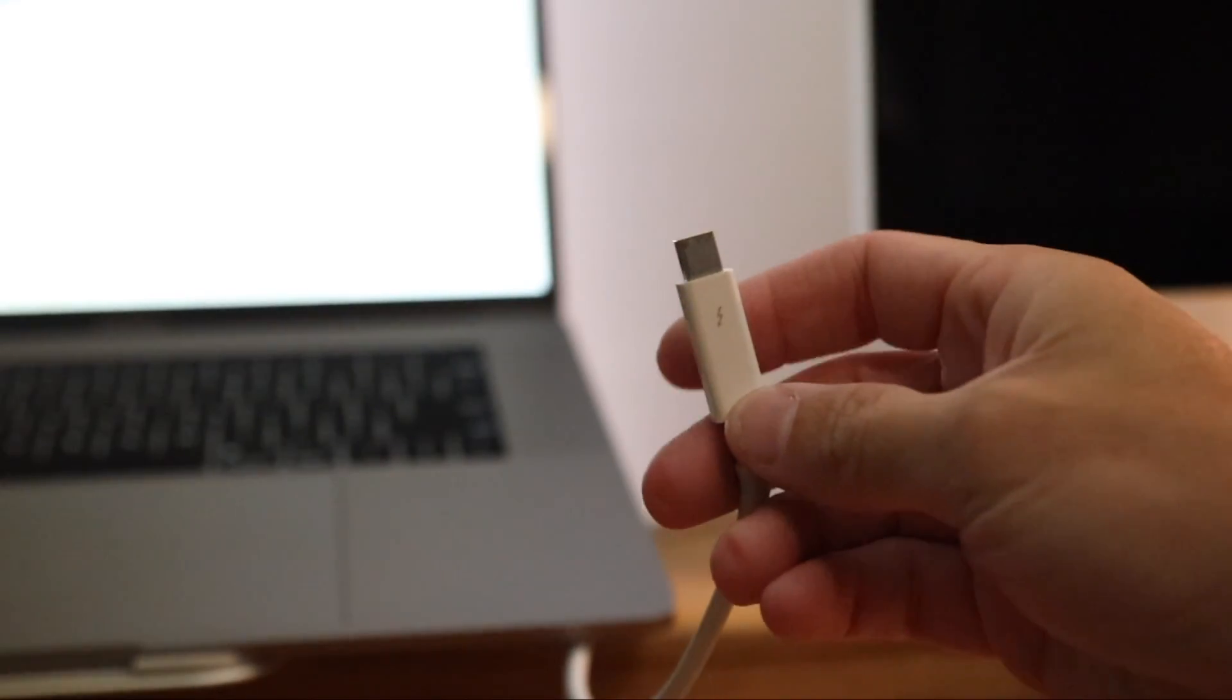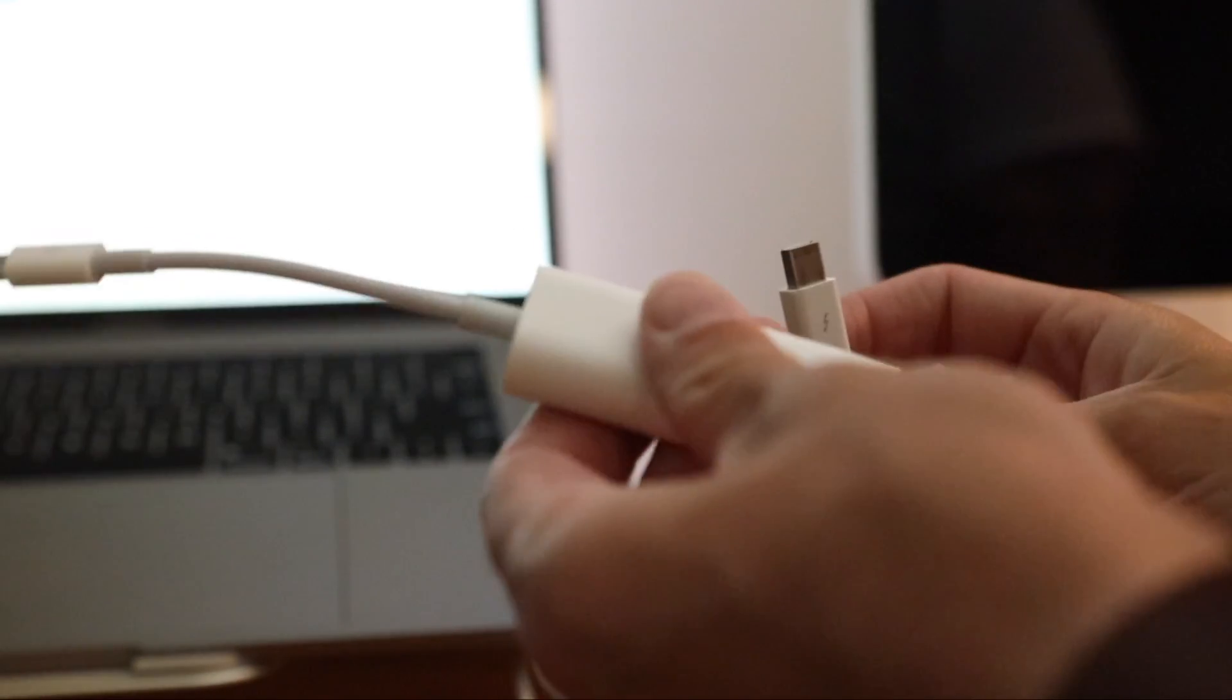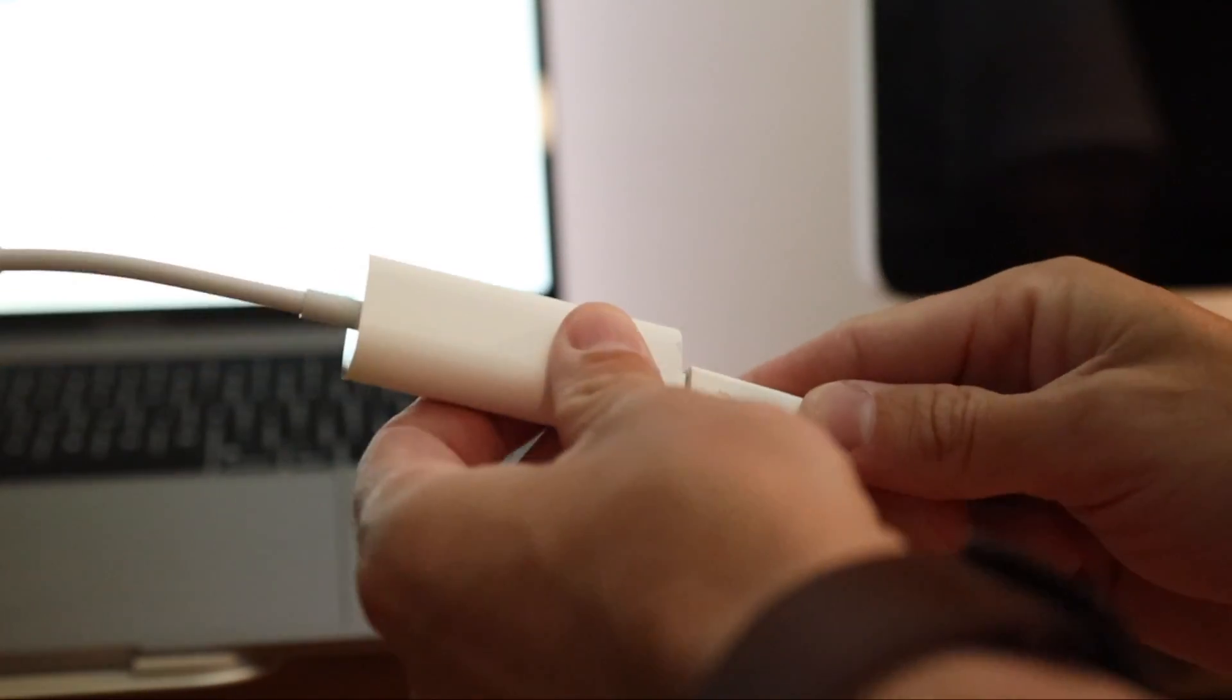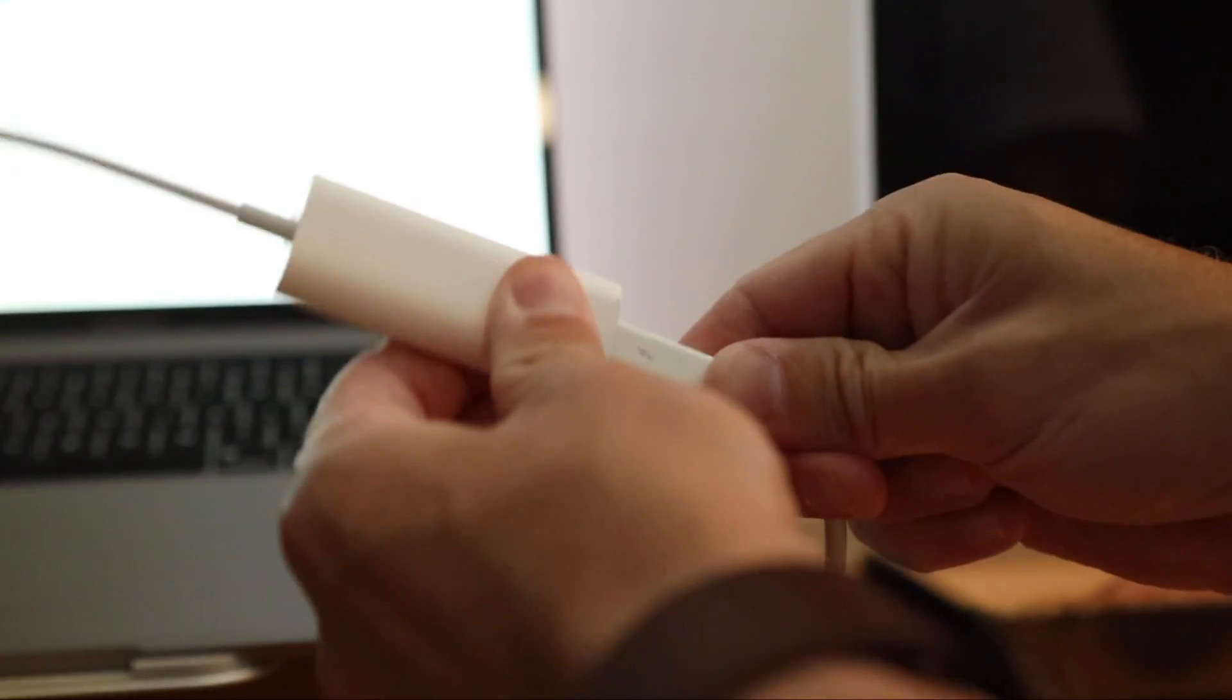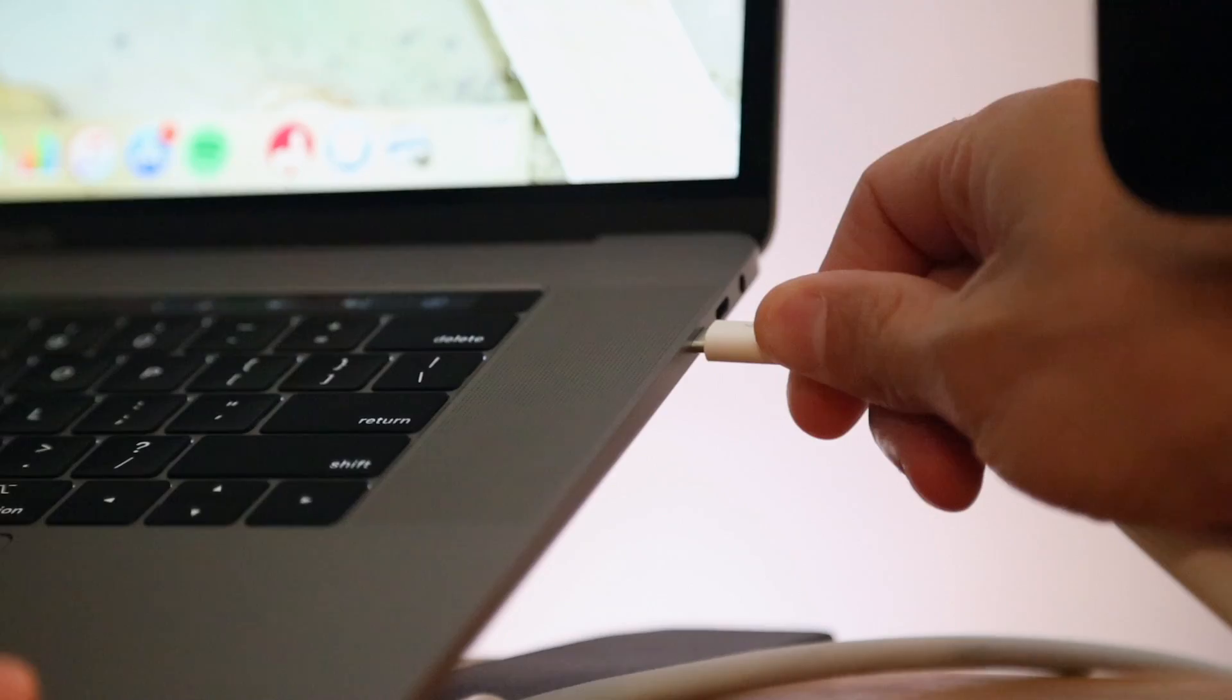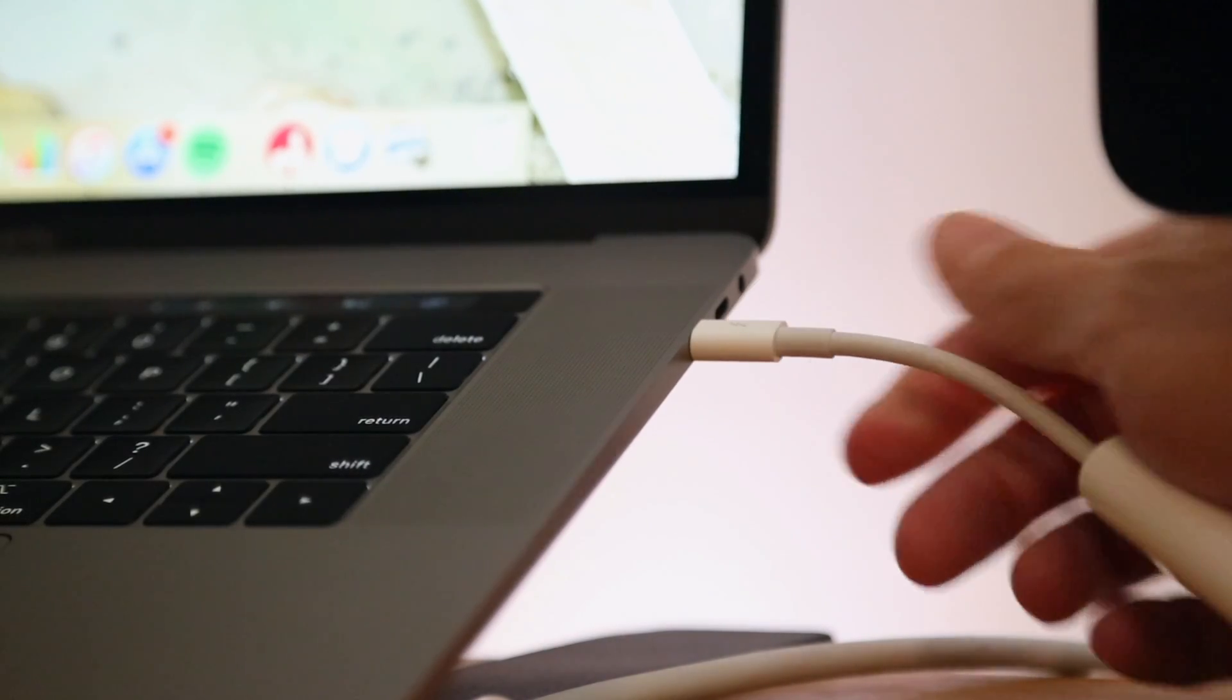So in order to make this work, all you need to do is plug in the dongle to the Thunderbolt 2 connector on the monitor, then plug the dongle into your MacBook. That's it.